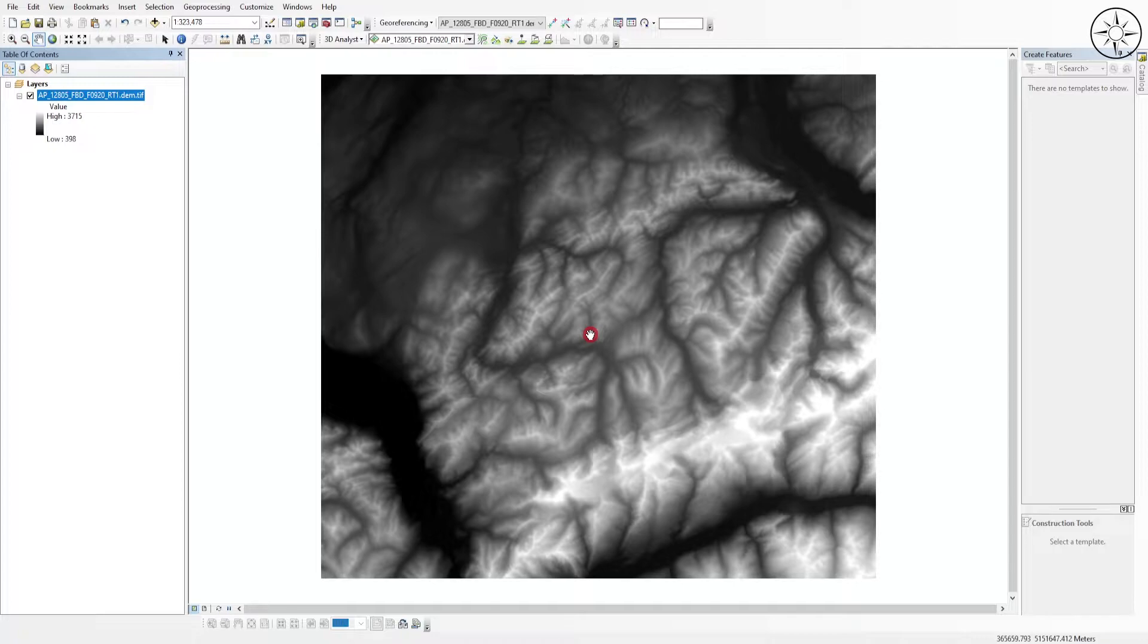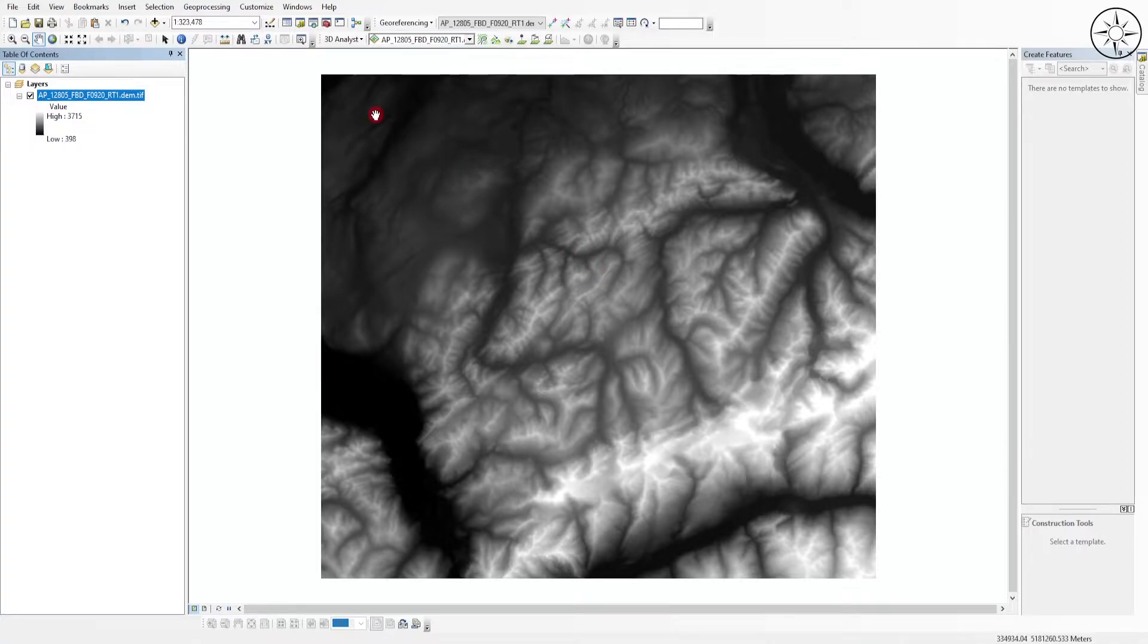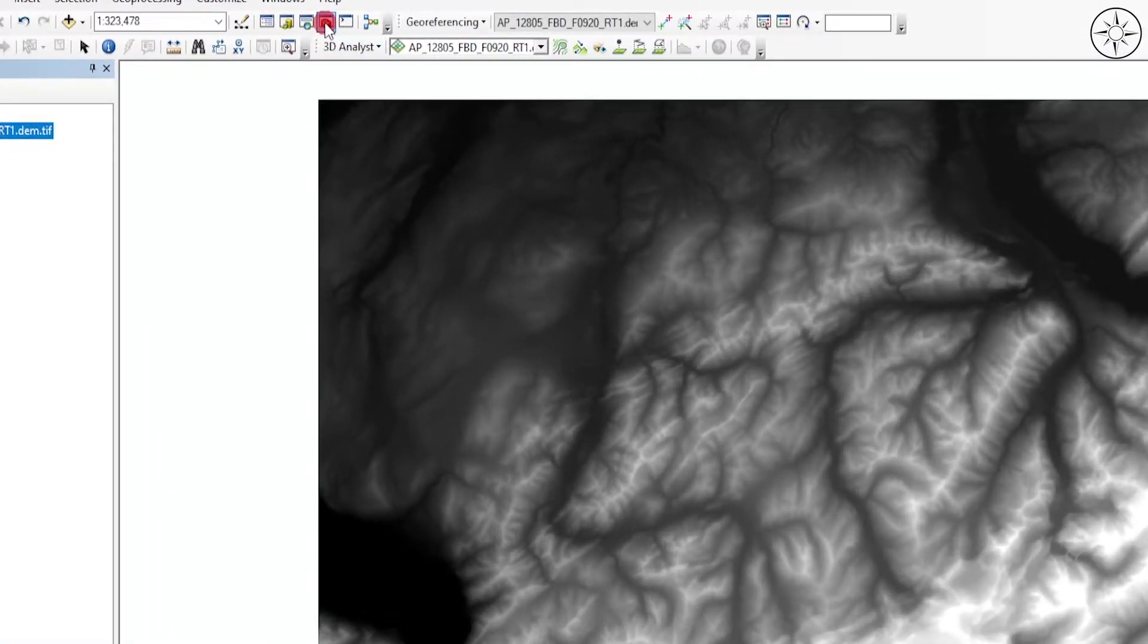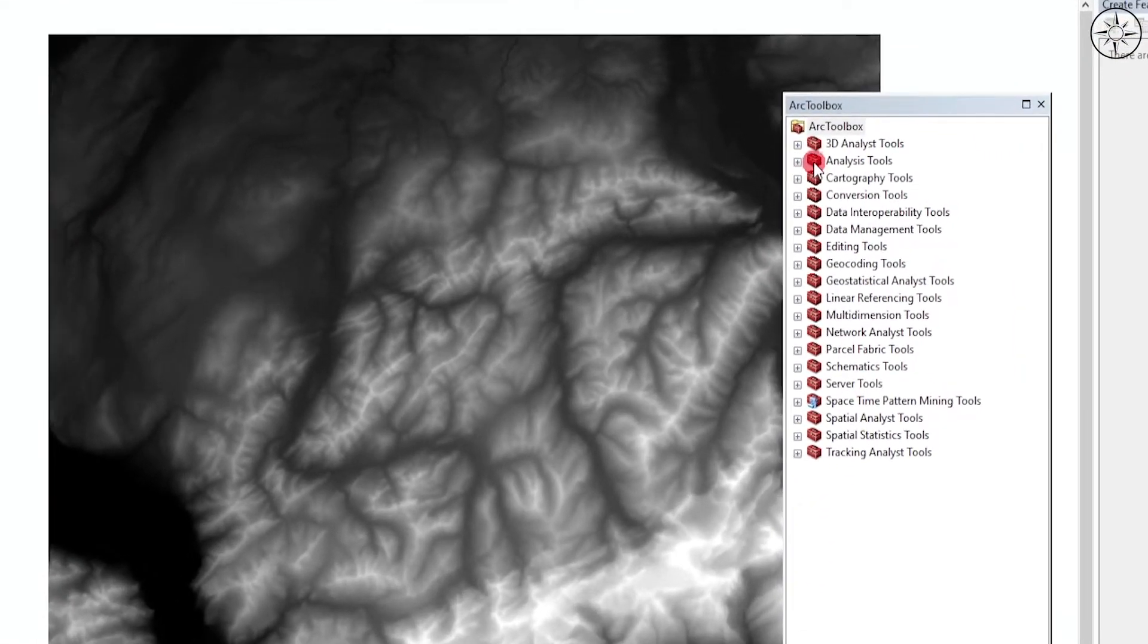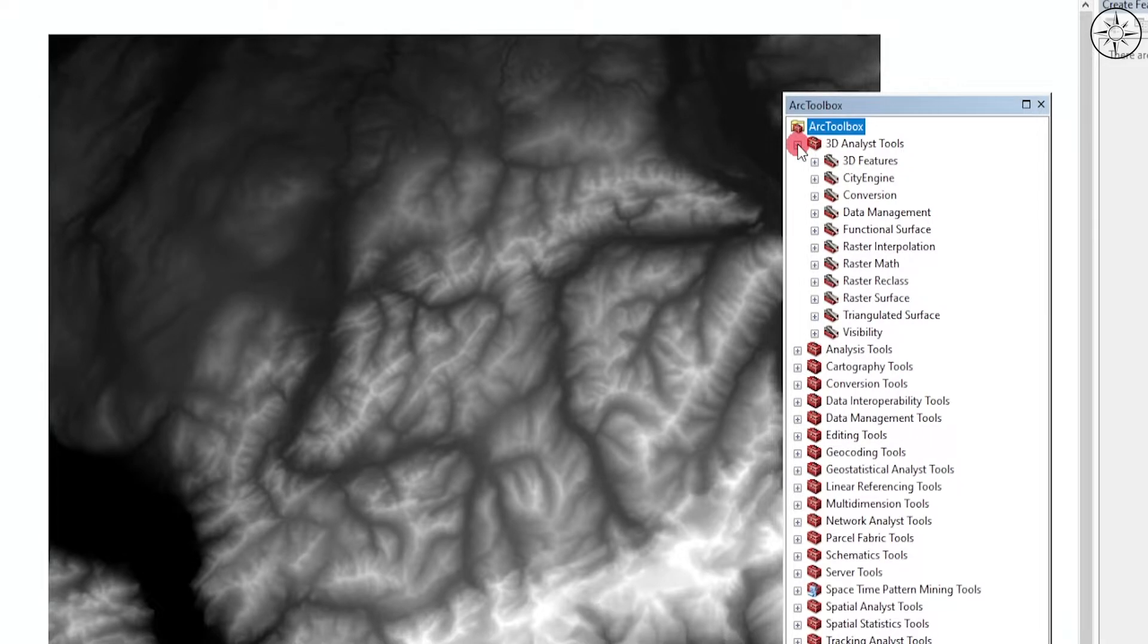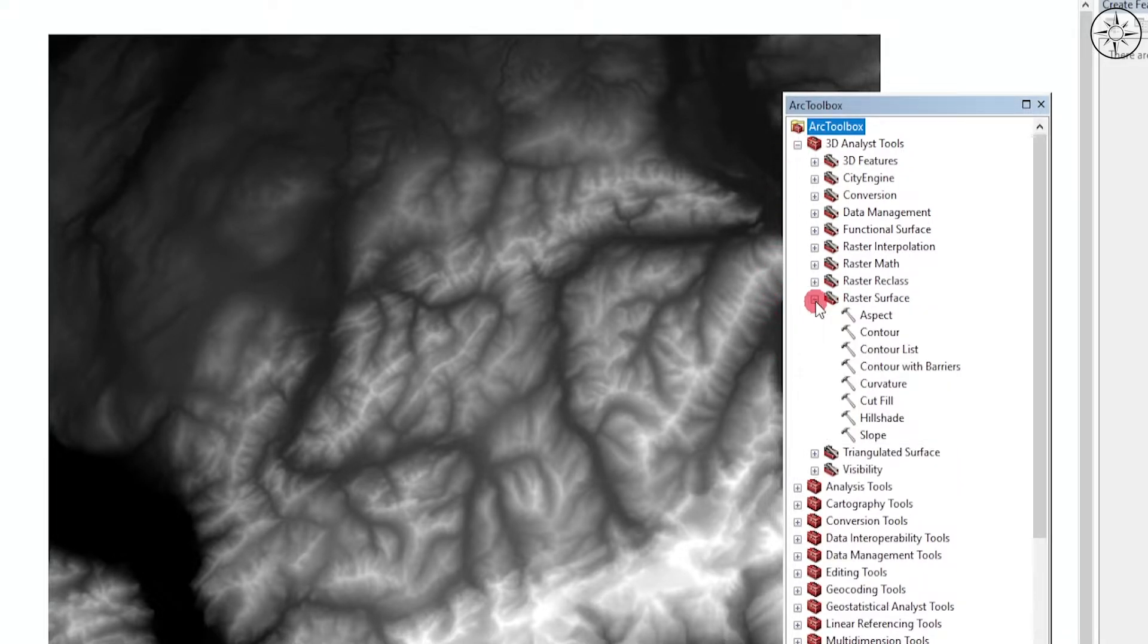Now I'm going to create the contour lines. To do so, we'll use the Arc Toolbox. Just click on it. We'll use the 3D Analysis Tools, click on it, and then go to Raster Surface and then click on Contour.